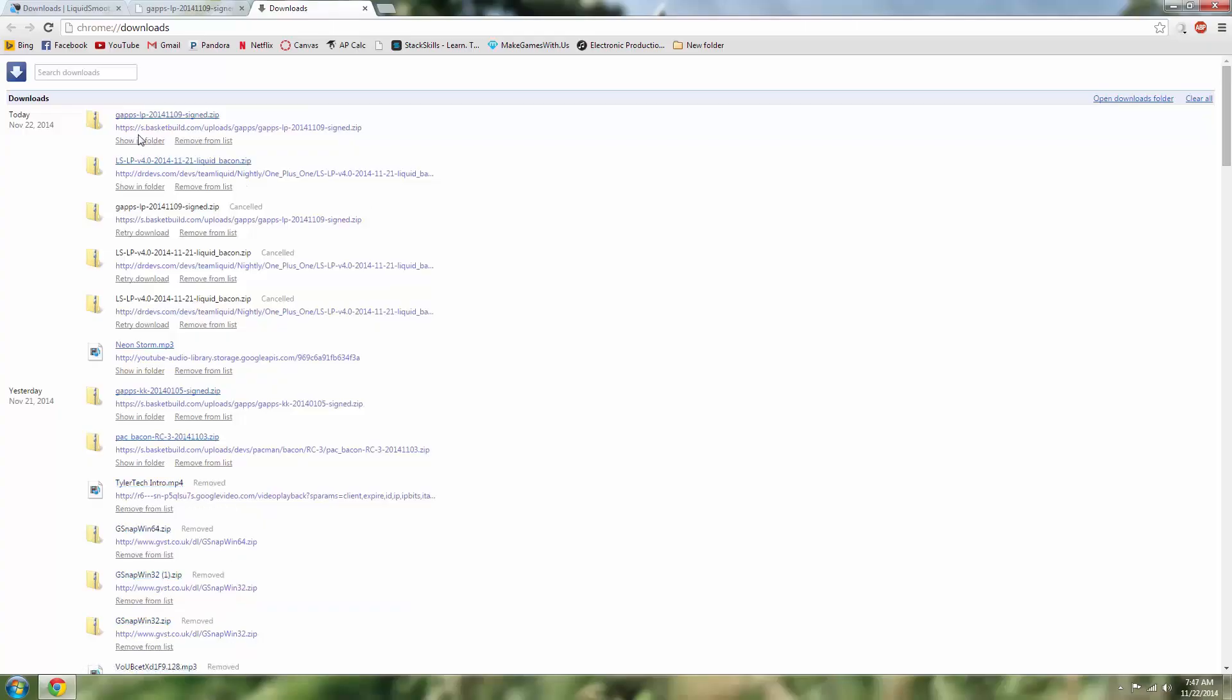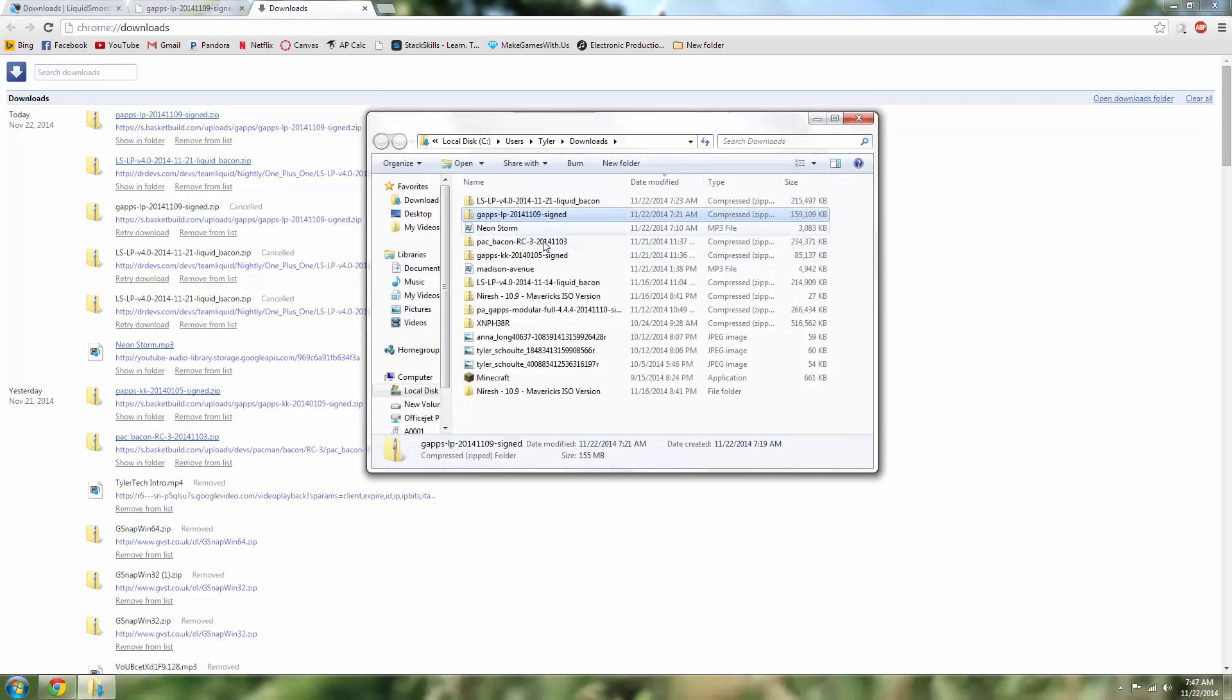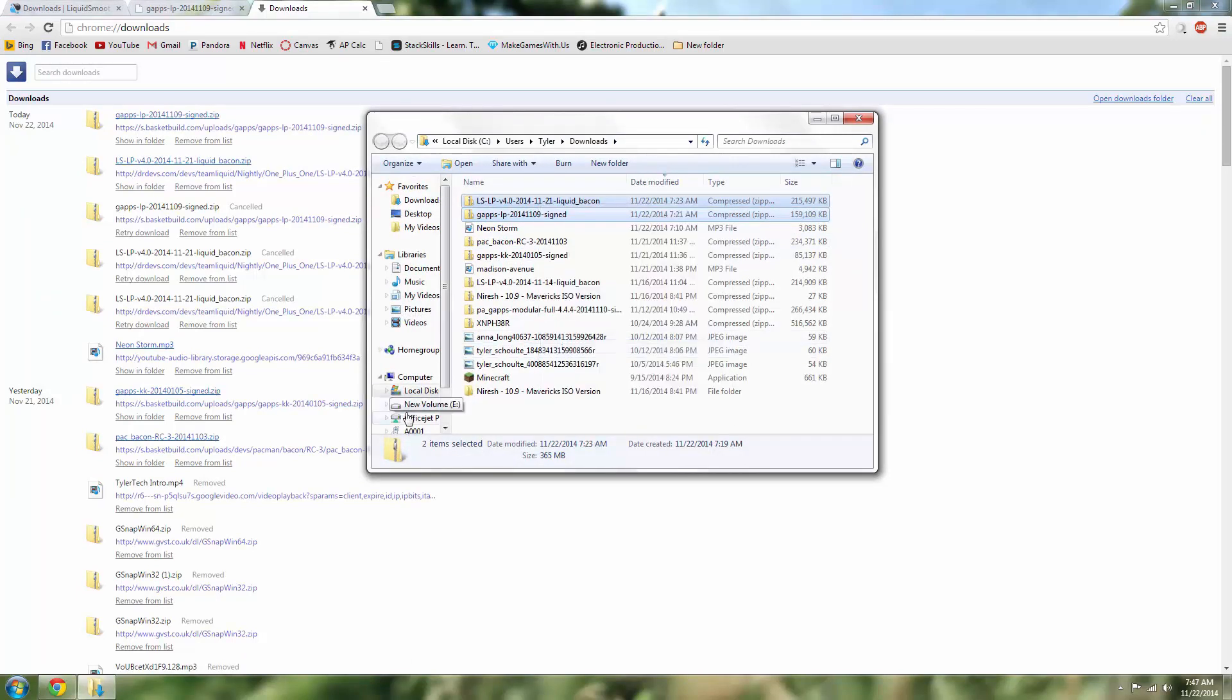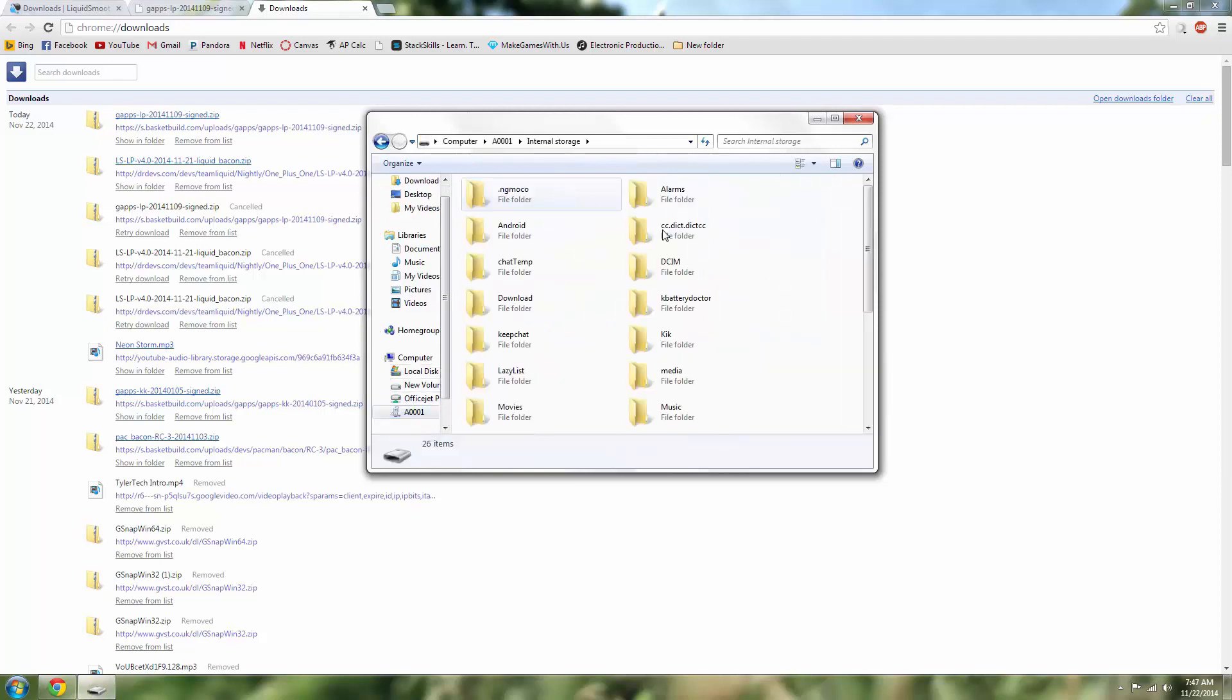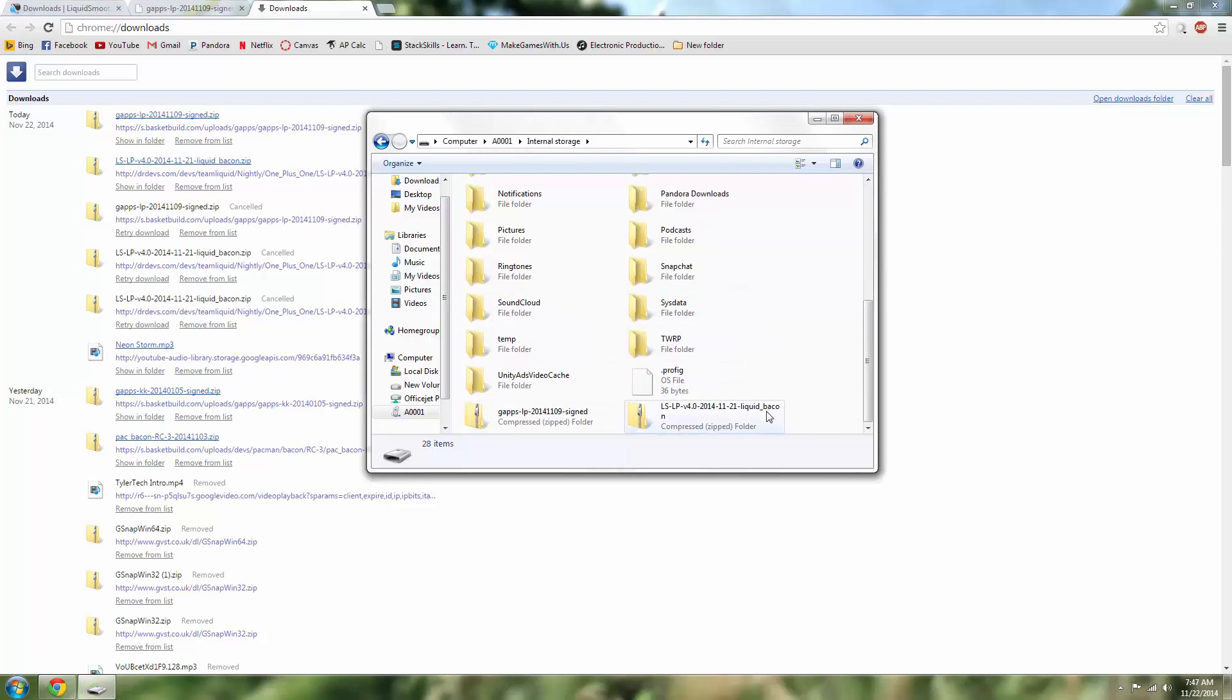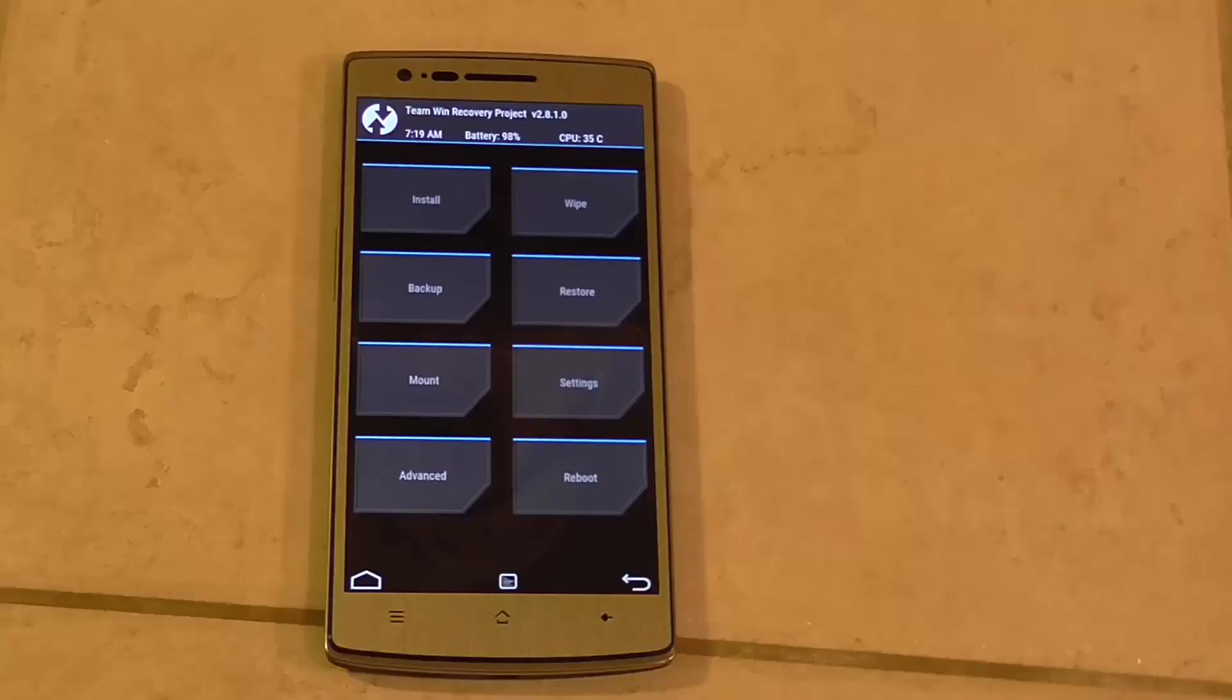And once those are done you can quickly just show them in folder, find them. There's my GApps and there is my actual OS. I'll copy those and move them over to the A001. I'll just paste them in the root directory and wait for those to transfer. And once those two files have transferred, you are now ready to continue the setup on the rest of the device.